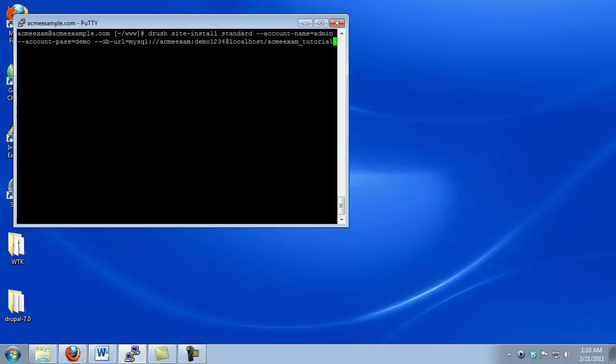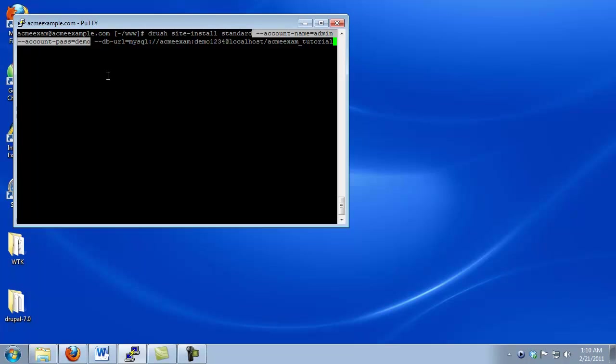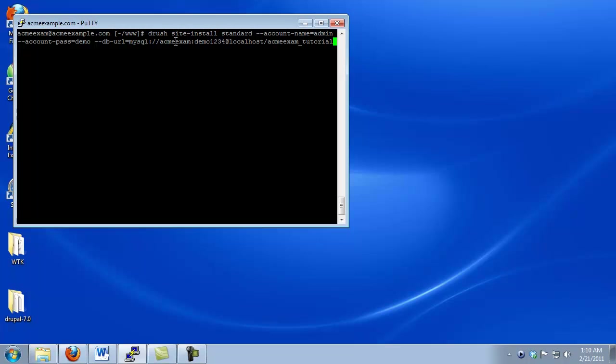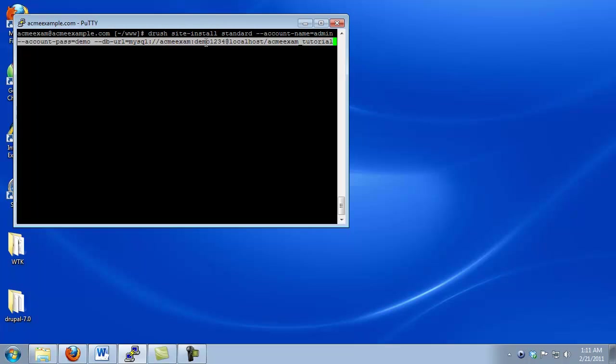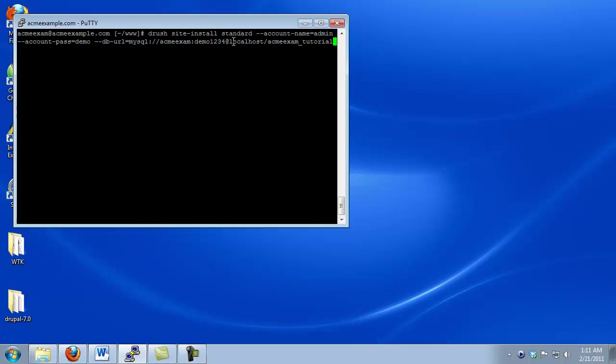Now we're going to see one of the really neat features of Drush, that we can do a single command line install of Drupal. Now this command is relatively complex, so I'm going to go ahead and break it down. The first thing, of course, you'll notice, is that we are telling Drush that we want to do a site install. The next parameter is do we want it to be minimal or standard? Generally, I recommend doing a standard install, so that's what we've selected here. The next two parameters are just the login information for our super user. Basically, we need to give it an account name, and we need to give it a password. The last piece of information is our string telling Drupal how to connect to our database. And so this basically says that we want to connect to MySQL. The database user is AcmeExam. Its password is Demo1234. It's on our local host, and we want to connect to the database AcmeExam_tutorial.